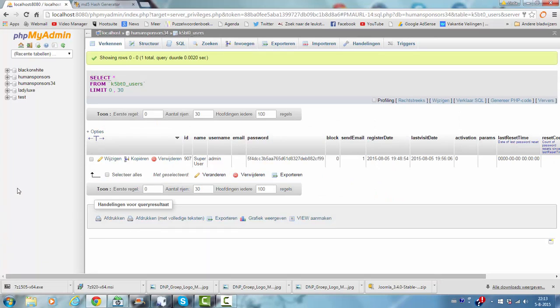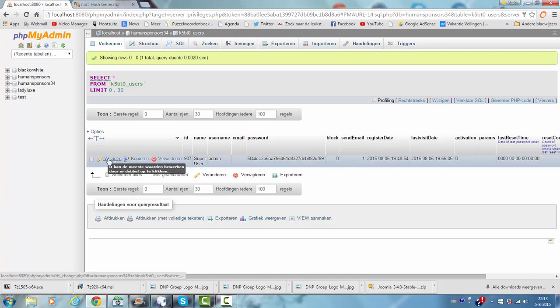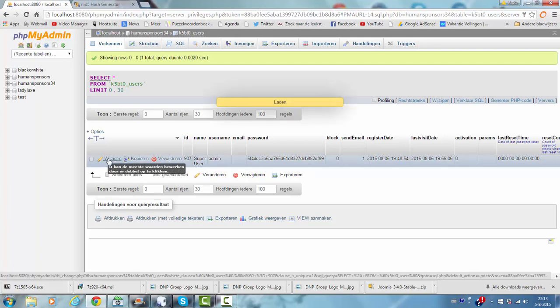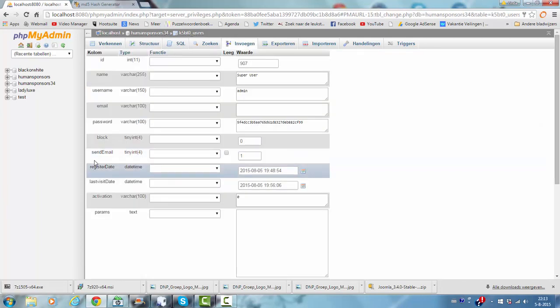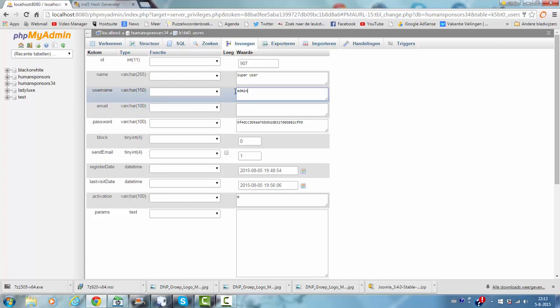And then you can change it or edit it. You can also change the username to anything you like. You don't have to call it admin. So if I want to change it to my name, it will also work.